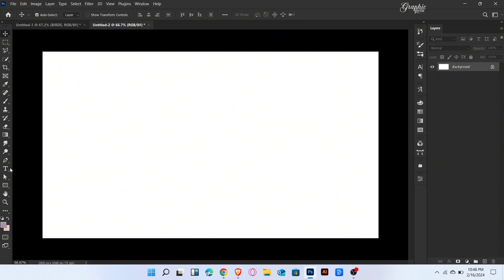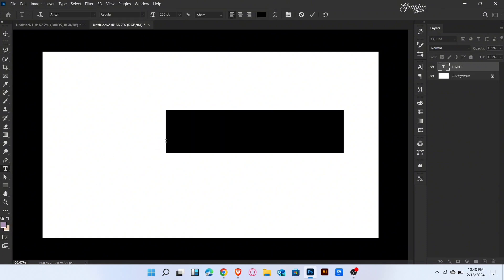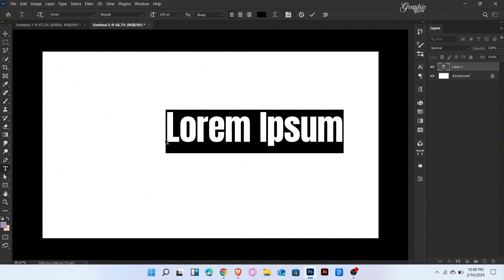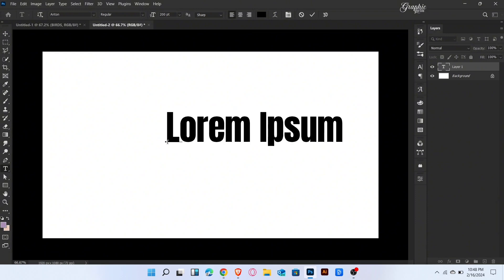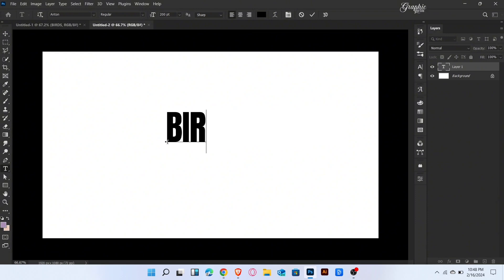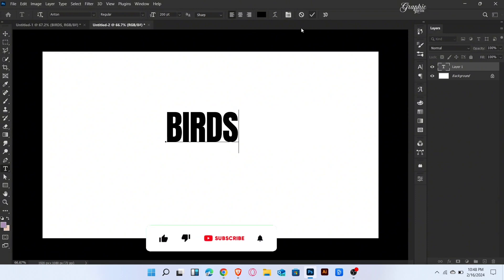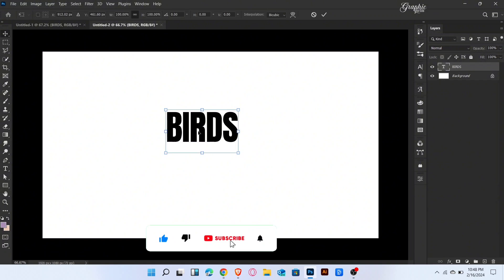Firstly, go to Type Tool and type the text Birds. Adjust the size and position like this.